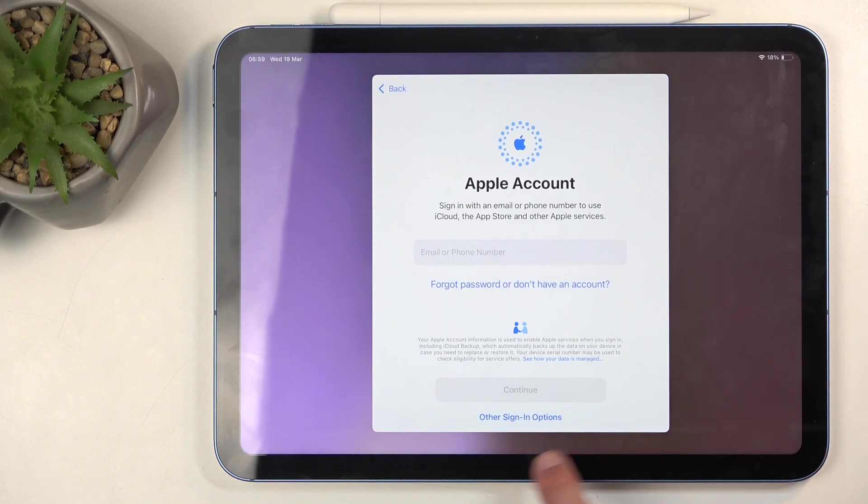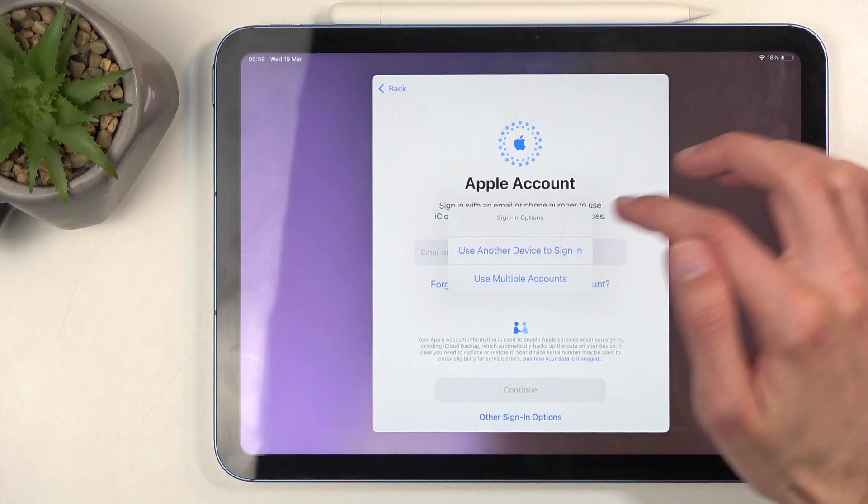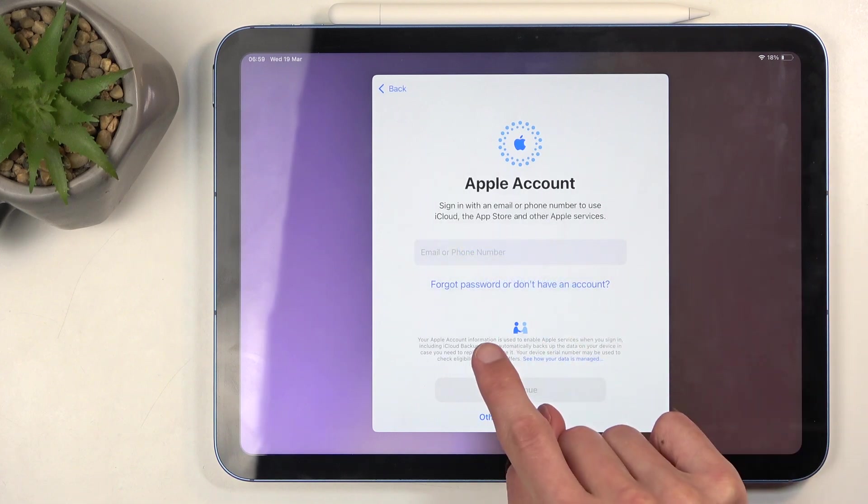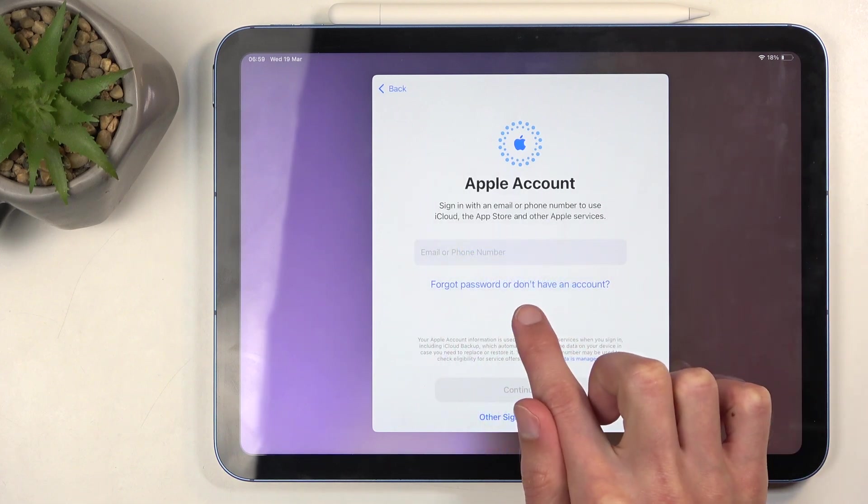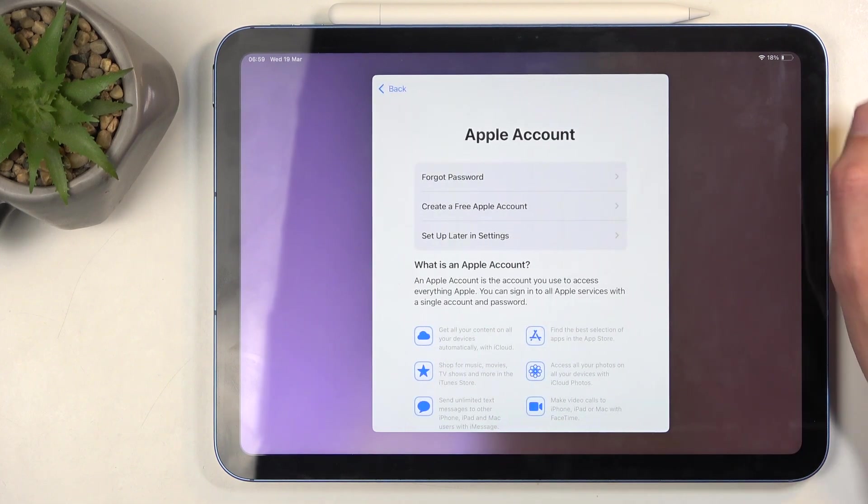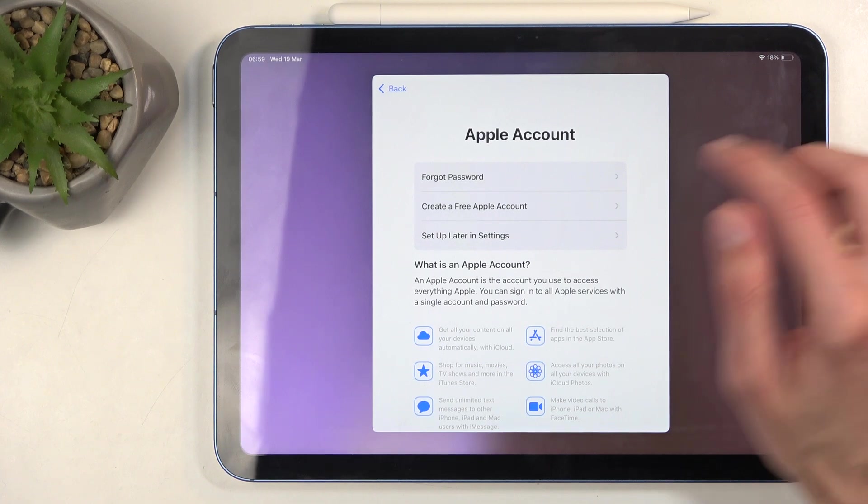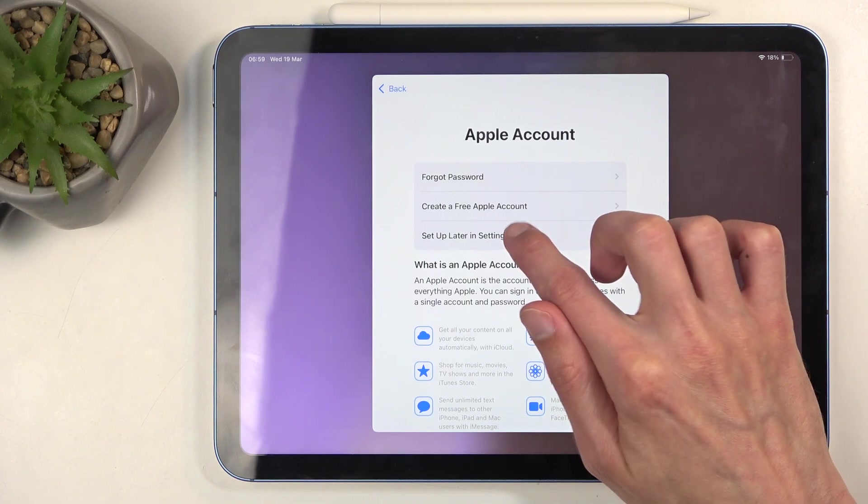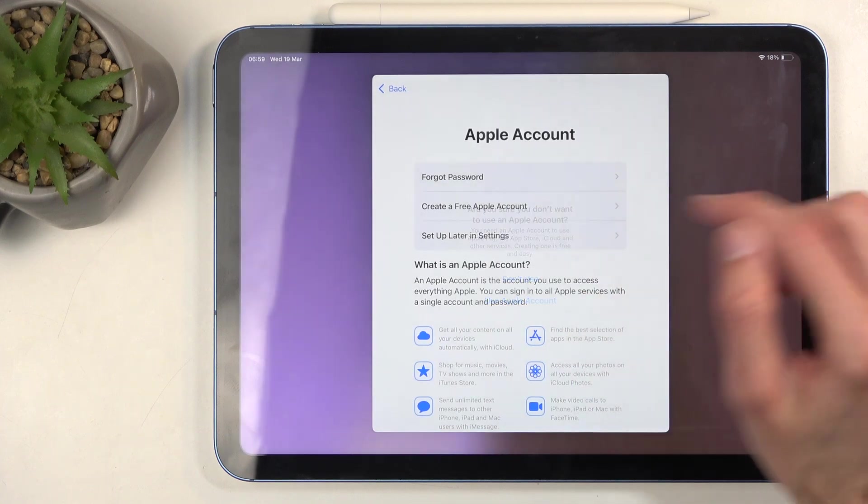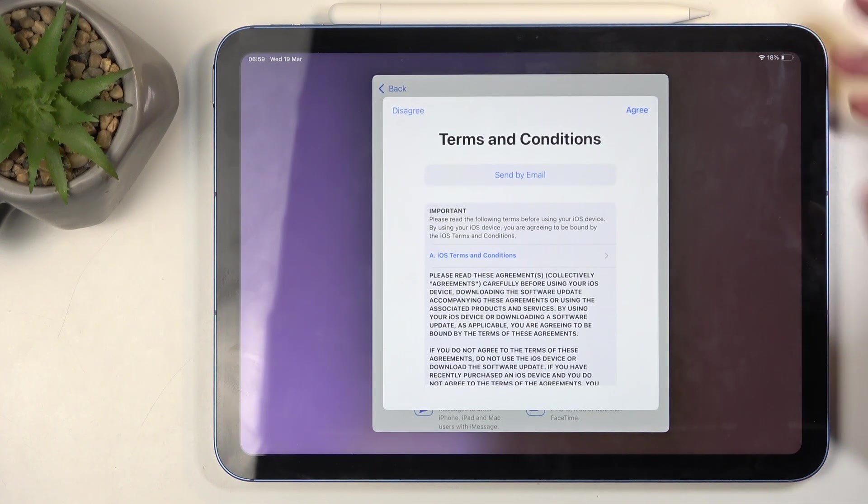We have, you know, 'Forgot password' or 'Don't have an account' - that's where we need to go. And in here we have the option to create a new account or also 'Set up later in settings' and 'Don't use.' So this is a way you can skip the sign-in page without signing in.